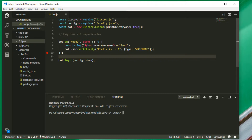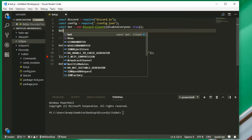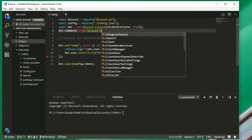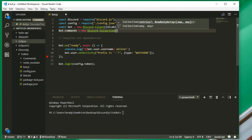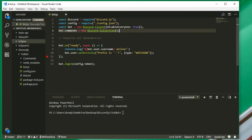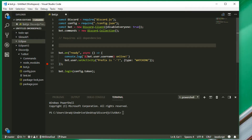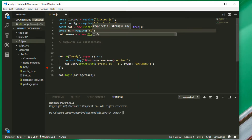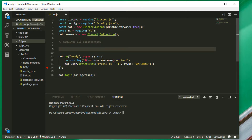We're going to set bot.commands equal to new discord.Collection. This says that the bot commands are a new Discord Collection. Then we're going to use a package that is already in node.js called fs. We use const fs equals require('fs'), and fs can be used for reading and writing to JSON files and other types of files.